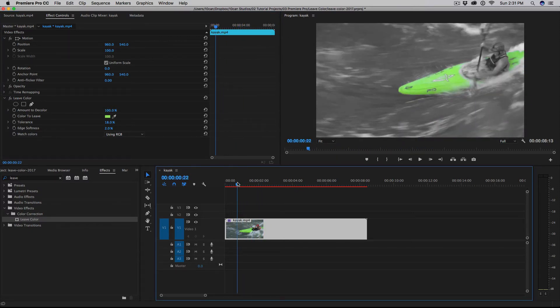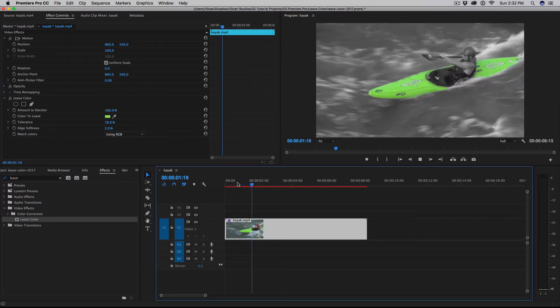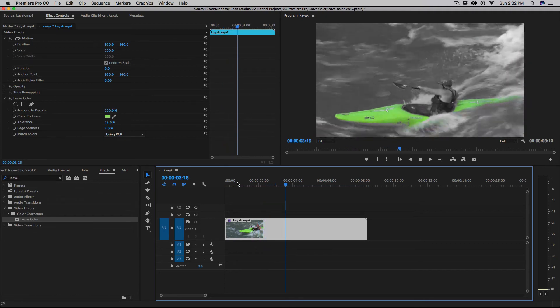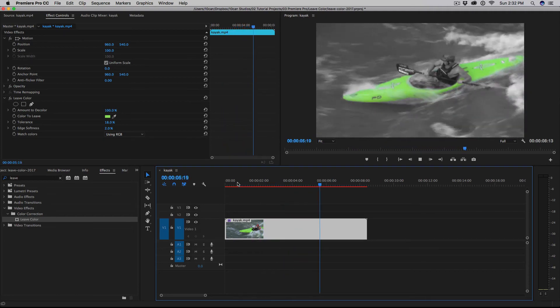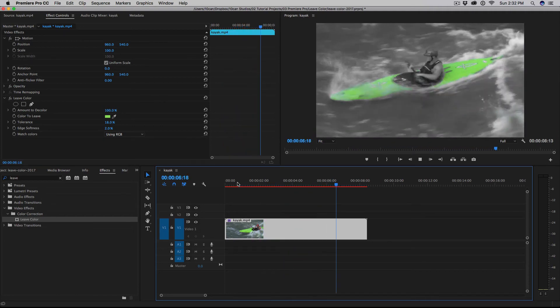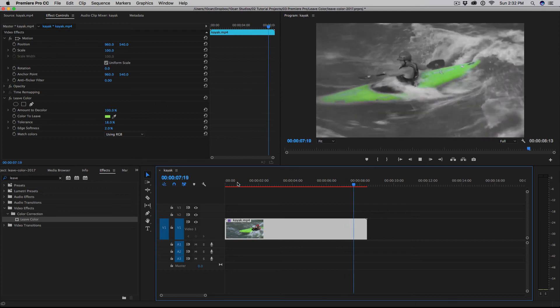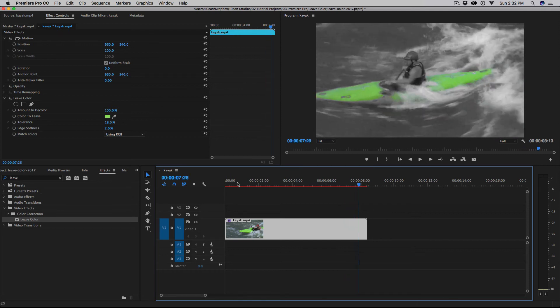And all the other colors, like the red on the helmet is gone and the color of the water is all black and white. And that's it.